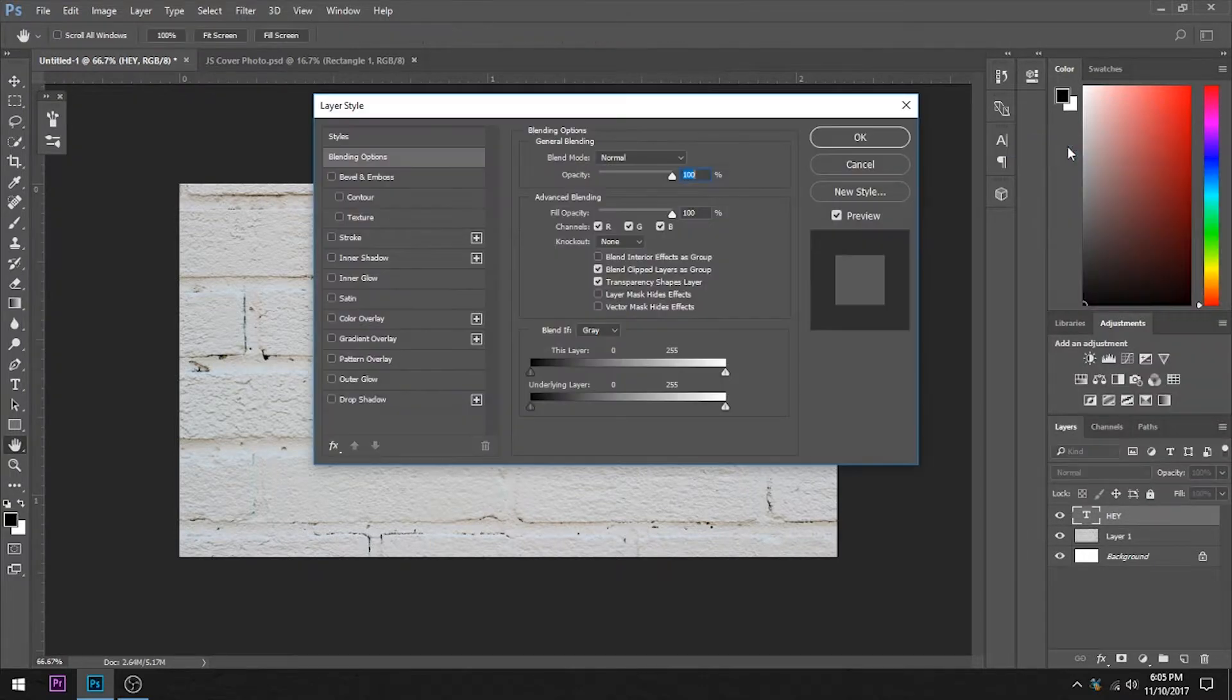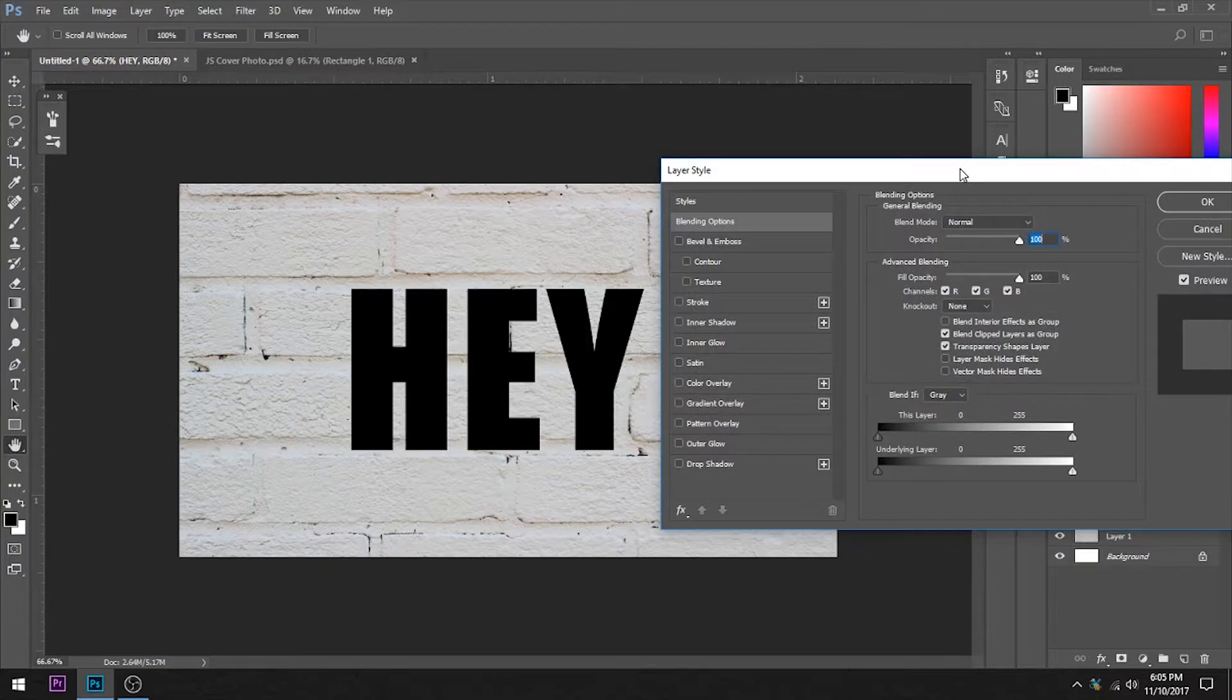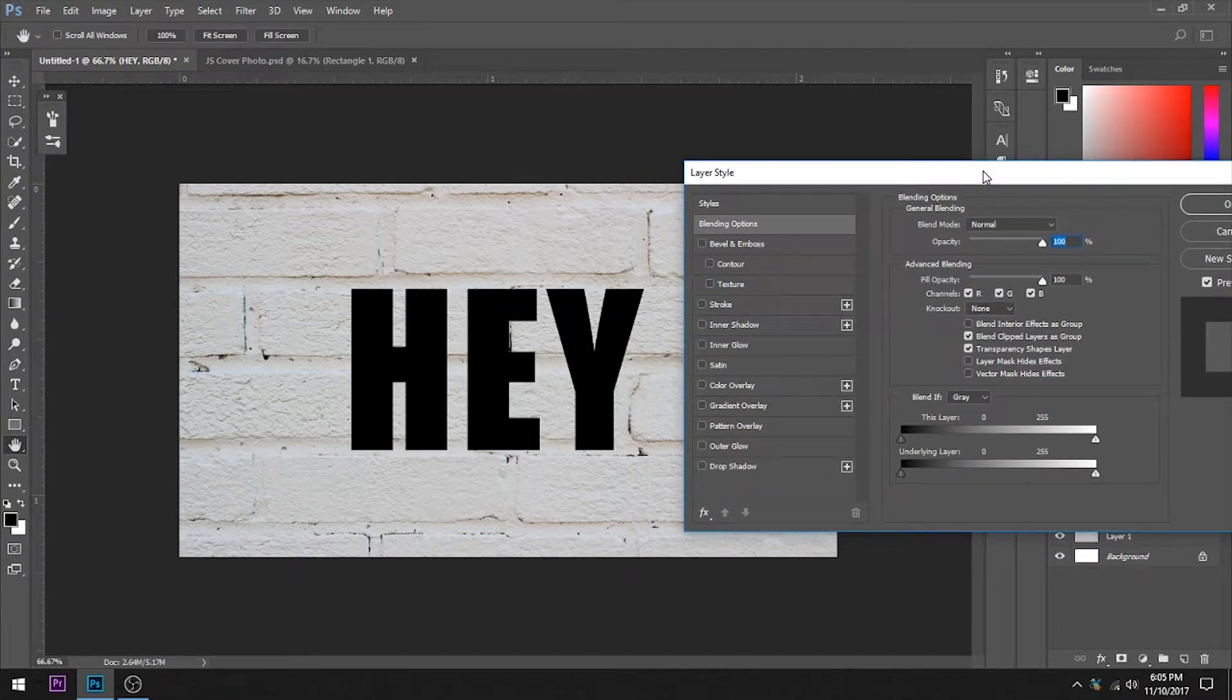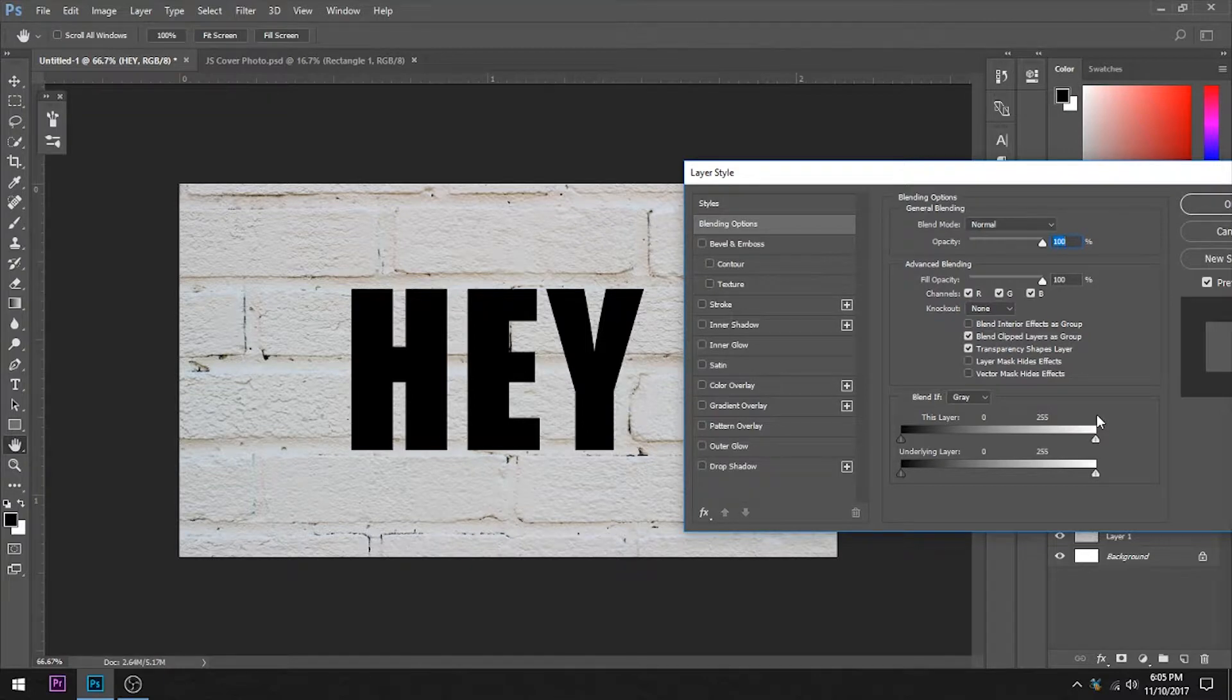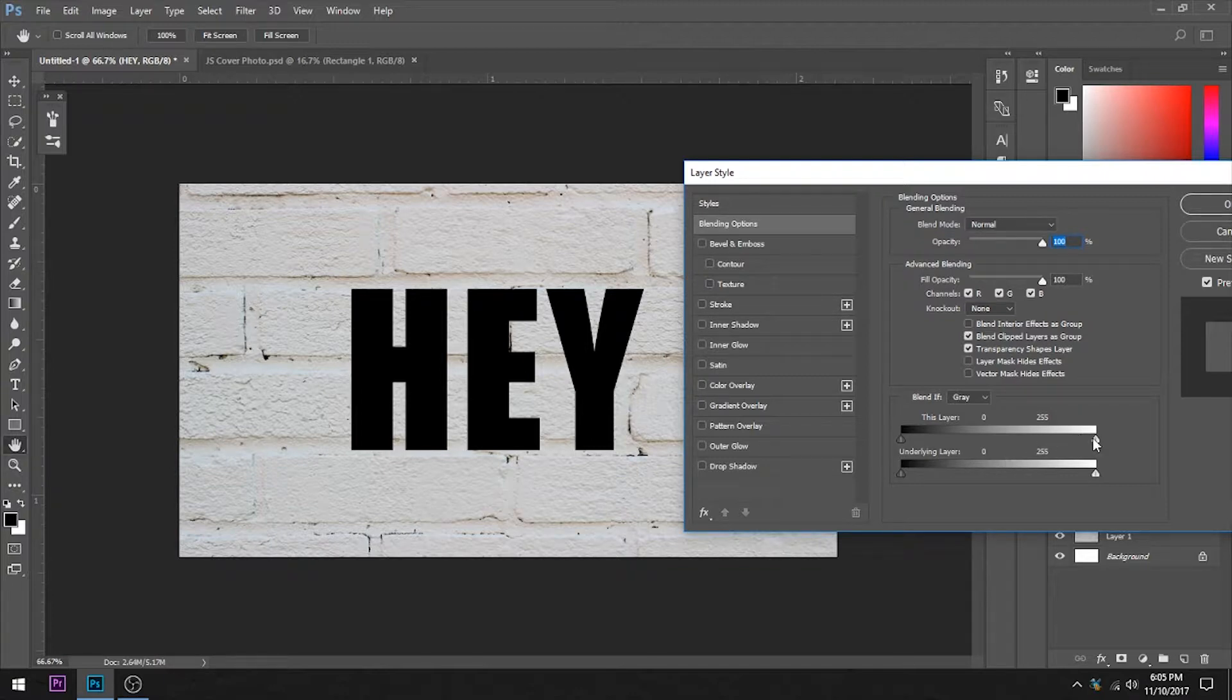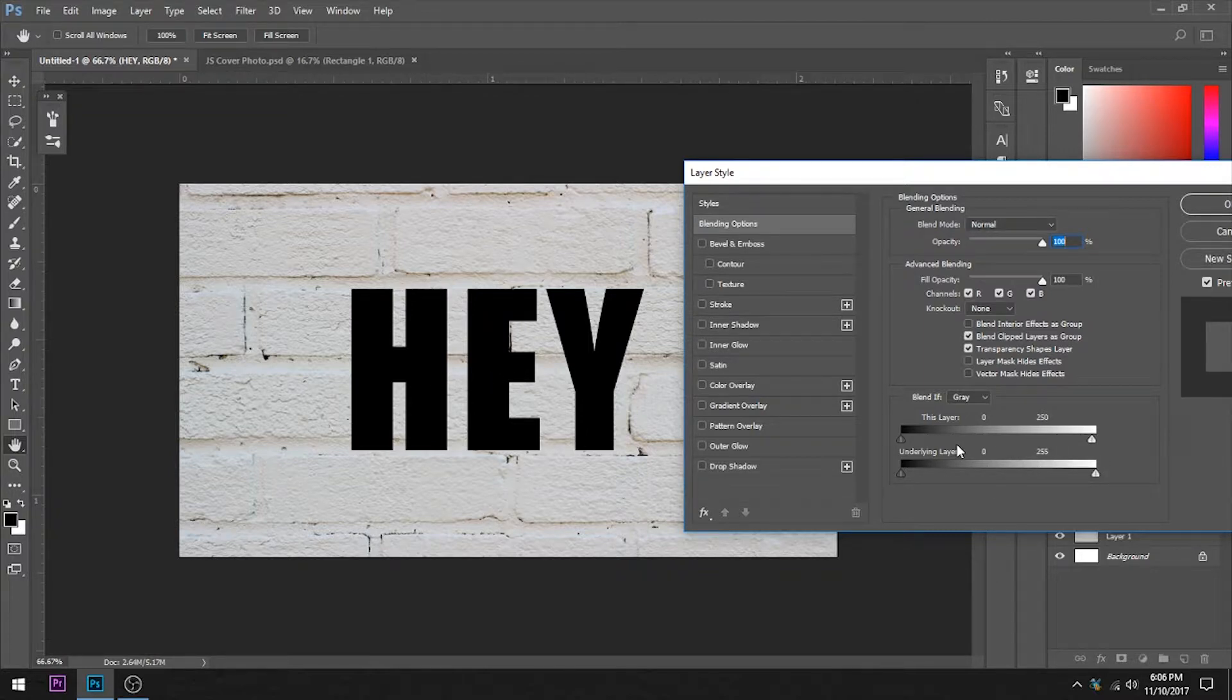If we just play with things like opacity it's going to give it a very cheesy sort of look. What we want is this box down here and what this is controlling is how this layer, our text right here, interacts with blacks and whites in its own layer and in the underlying layer.